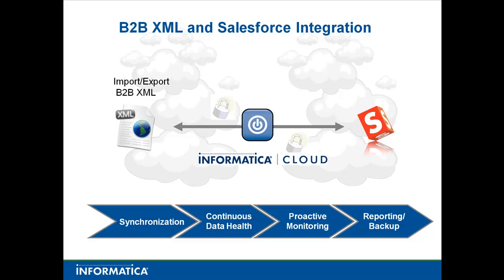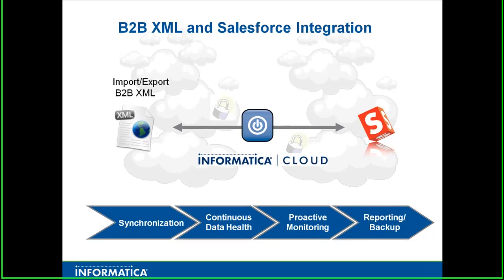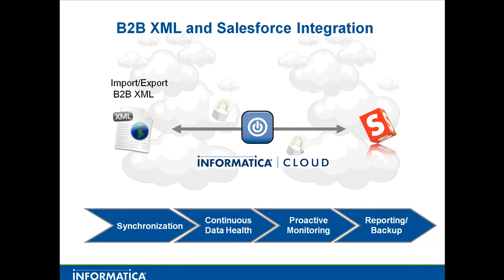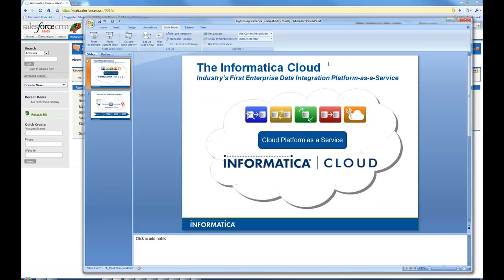Our specific example today will be taking a XML file that represents some kind of company from our B2B partner that we want to do business with and import it into accounts in Salesforce.com. Let's go ahead and get started.